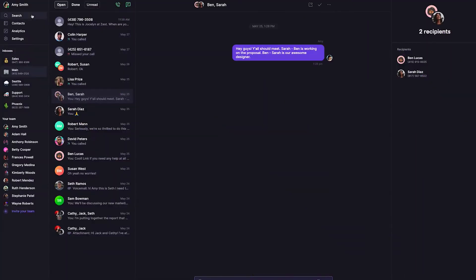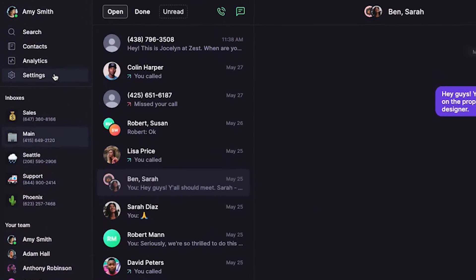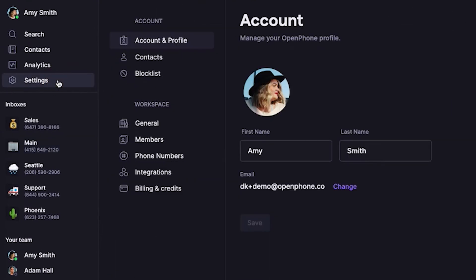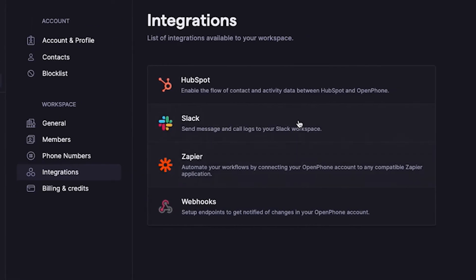In this video, I'll walk you through how to connect your phone with HubSpot. Let me show you how to set it up. First, click Settings from the left-hand menu of the web or Mac app. Then click on Integrations and HubSpot.